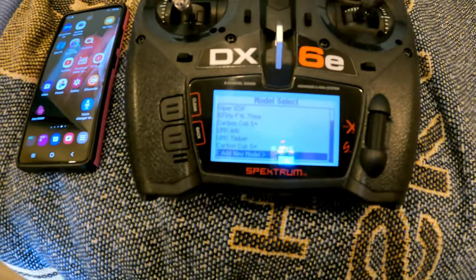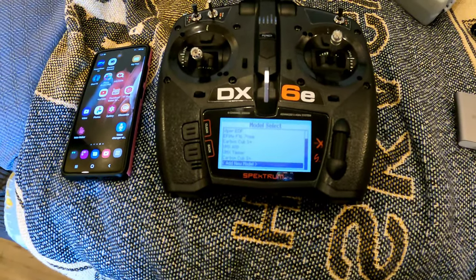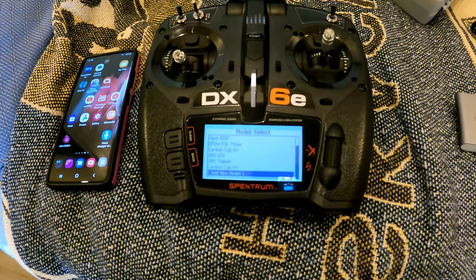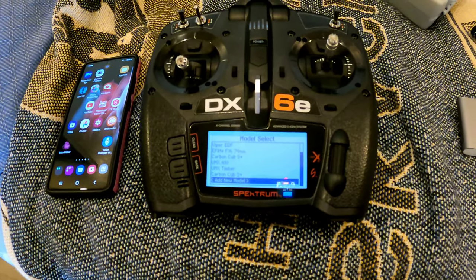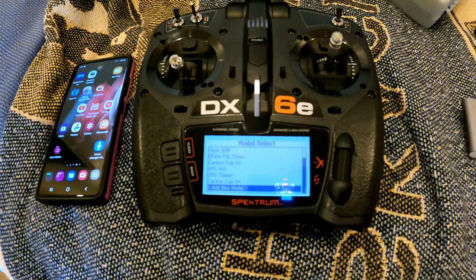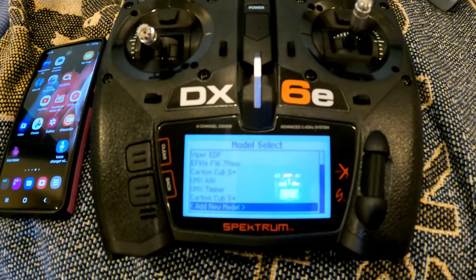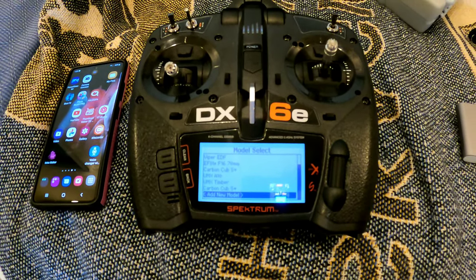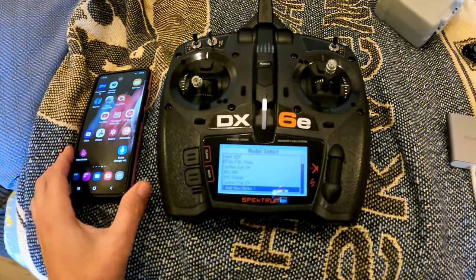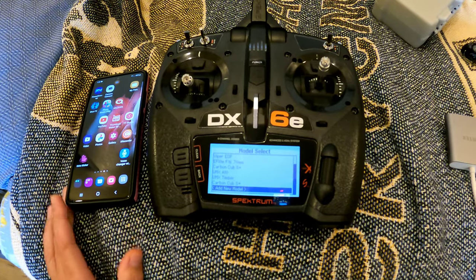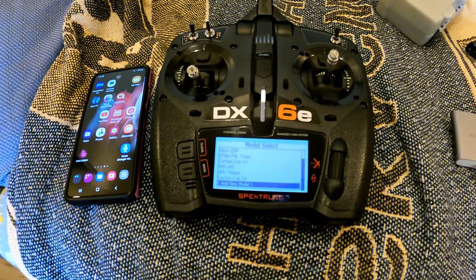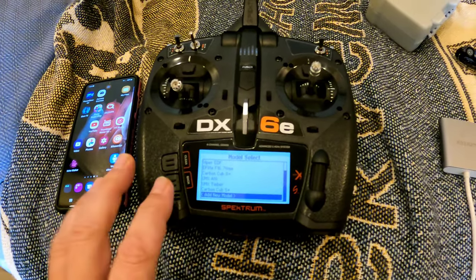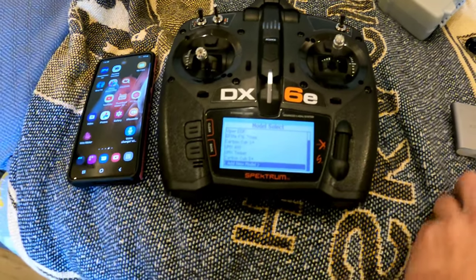That's how you would add a new aircraft to it, and so all the buttons should function correctly. You may have to make some minor adjustments, but it's a lot easier than going in and programming every certain thing for the models because those are the recommended settings from obviously Spektrum and Horizon Hobby. I hope this video helps you out, and that is how I transfer basically data back and forth to my transmitter from my phone.